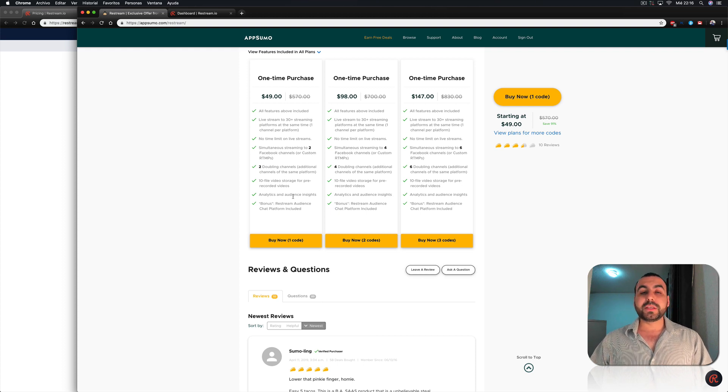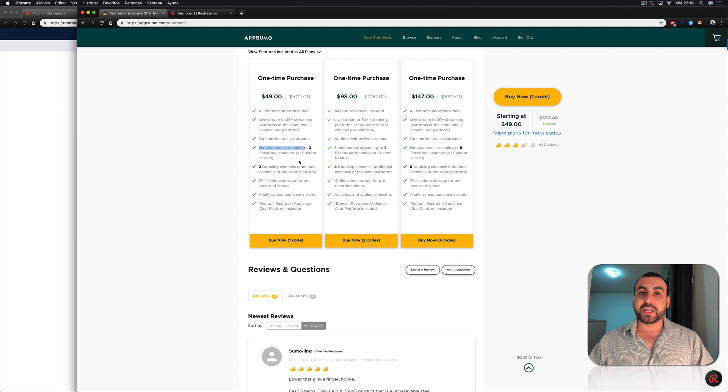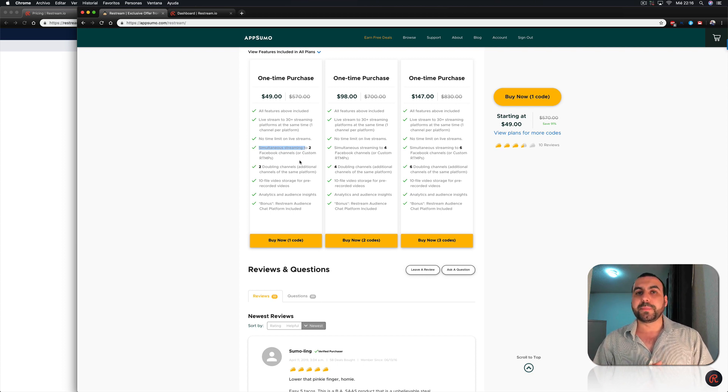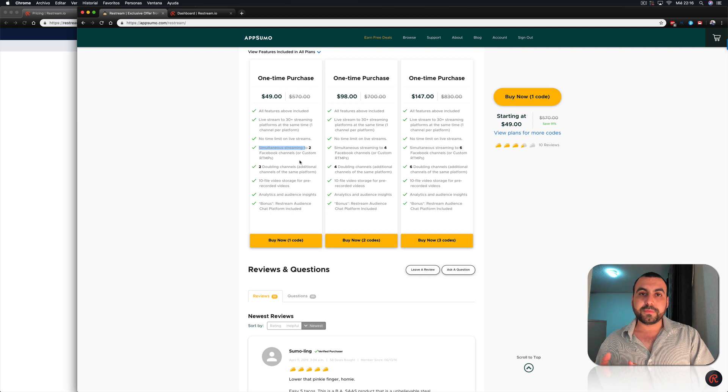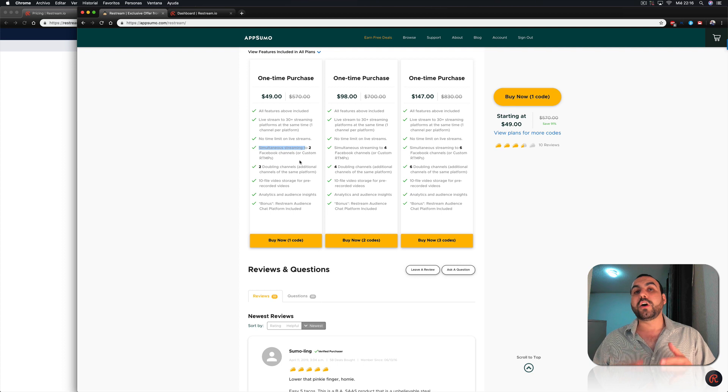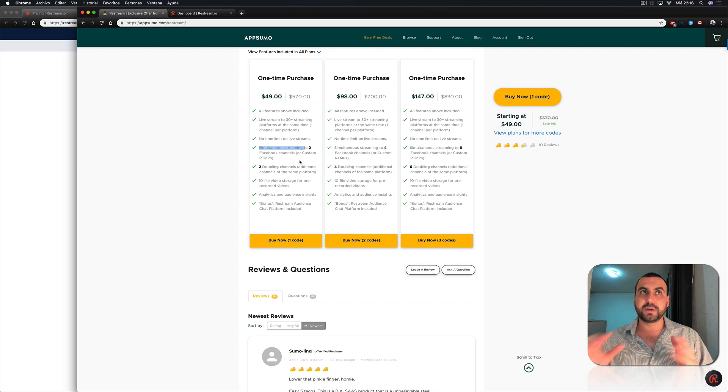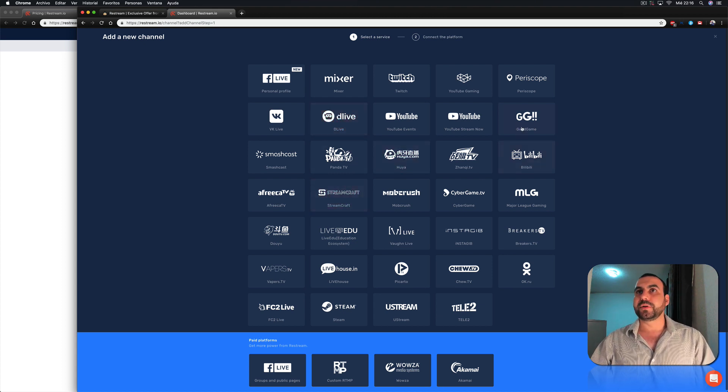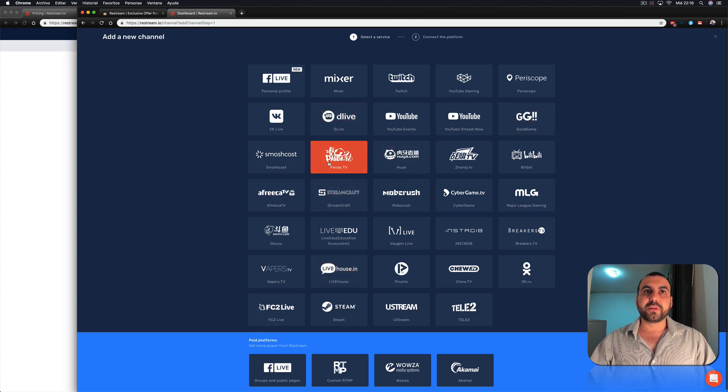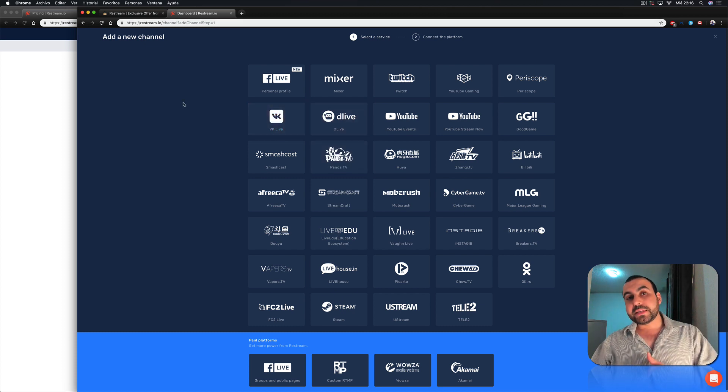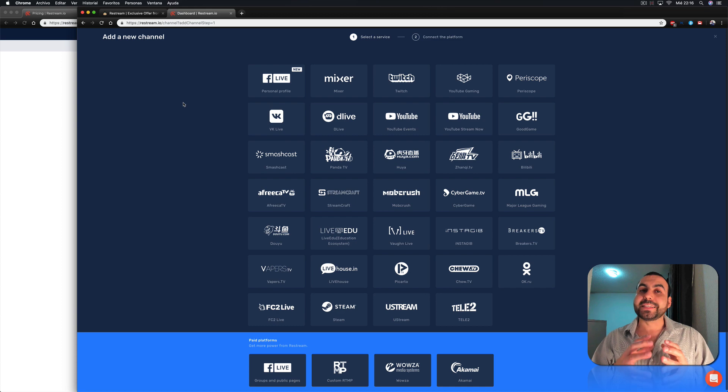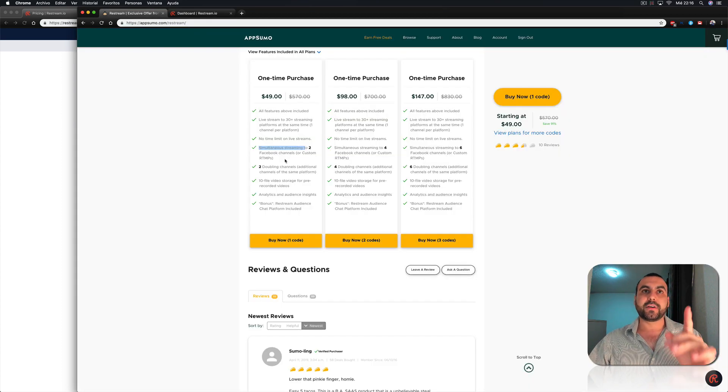And with these deals, you're getting also this simultaneous streaming to two Facebook channels or custom RTMPs. That means if you have your fan page and you want to also do it on your profile, you can do that. If you have two fan pages, you can do that. But you can also stream to the other 30 apps that they have right here. You can also stream to YouTube, Periscope, let's see which one other one's famous, VK Live and all that. So you can stream on all these. But if you want to use it twice on the same company, you have to have this stack.